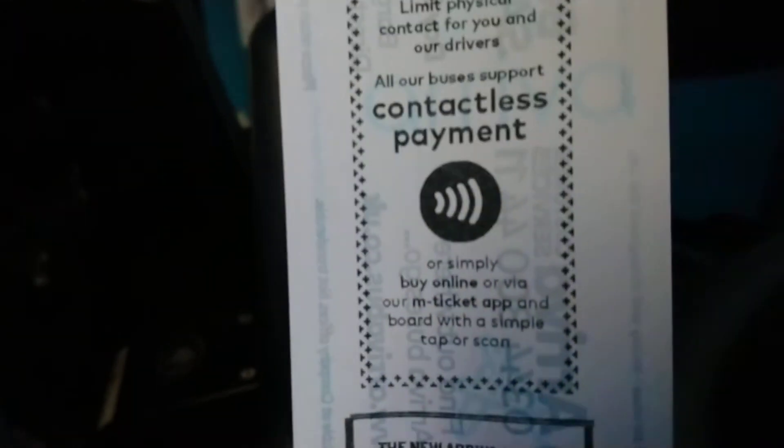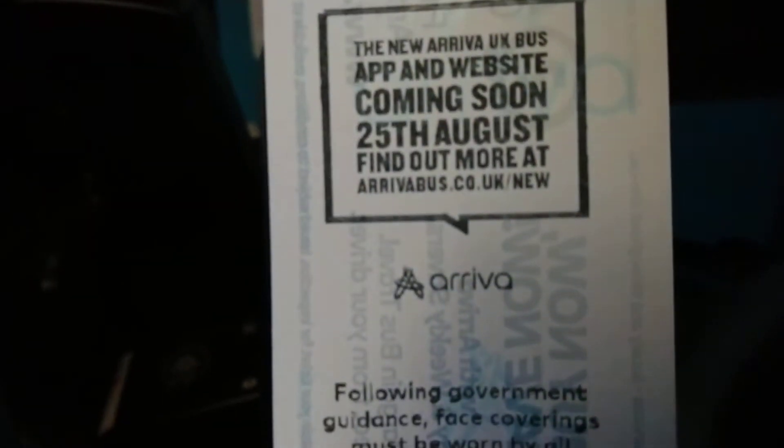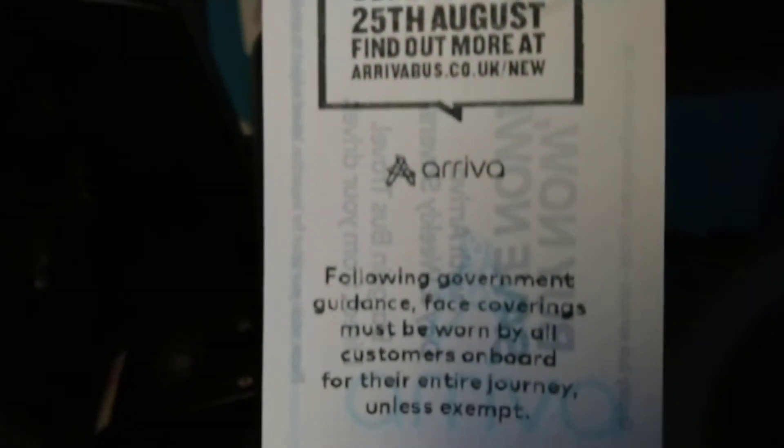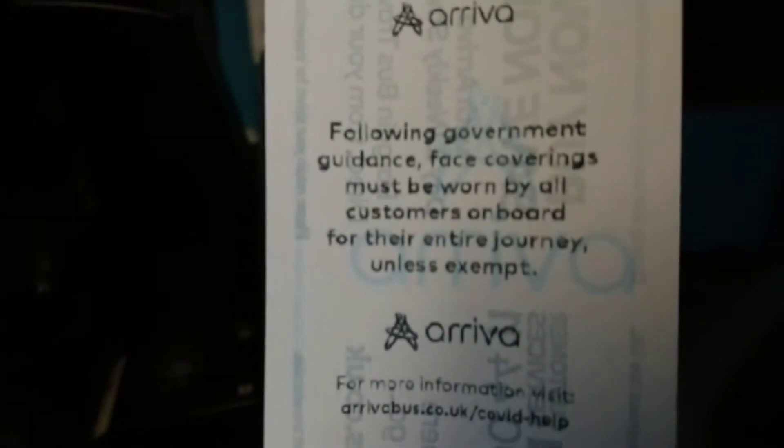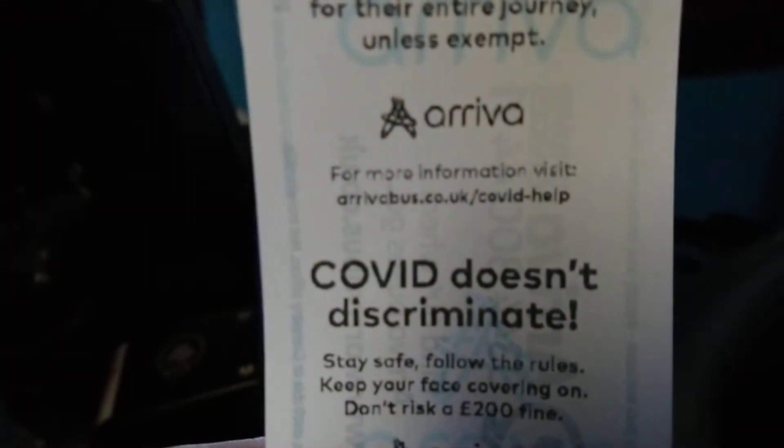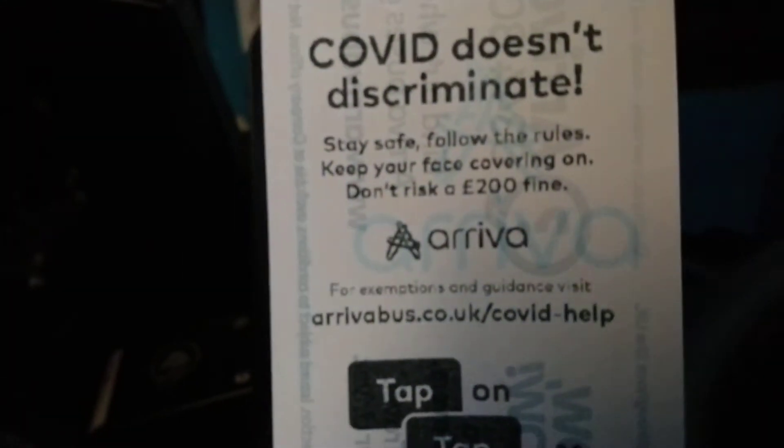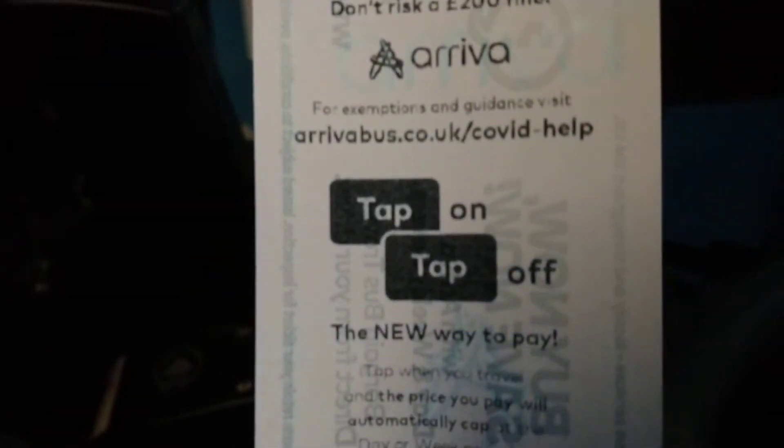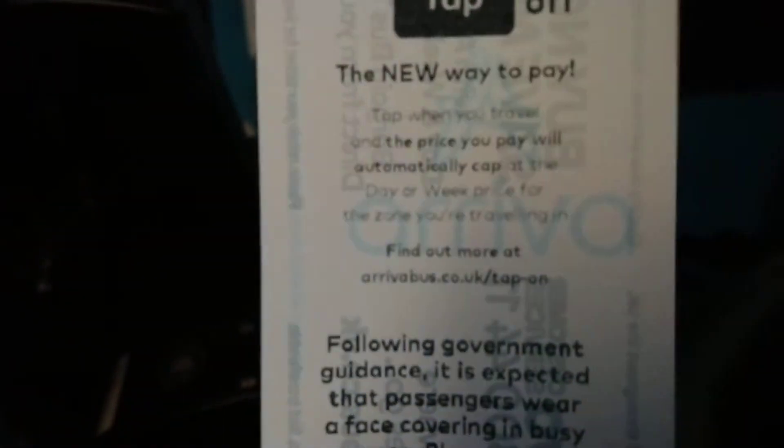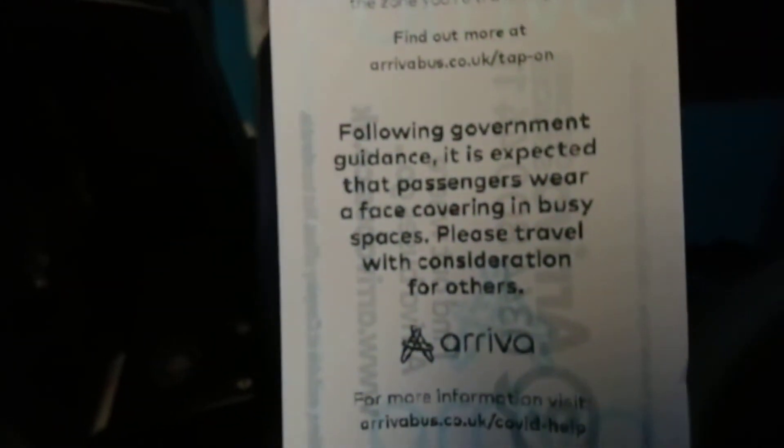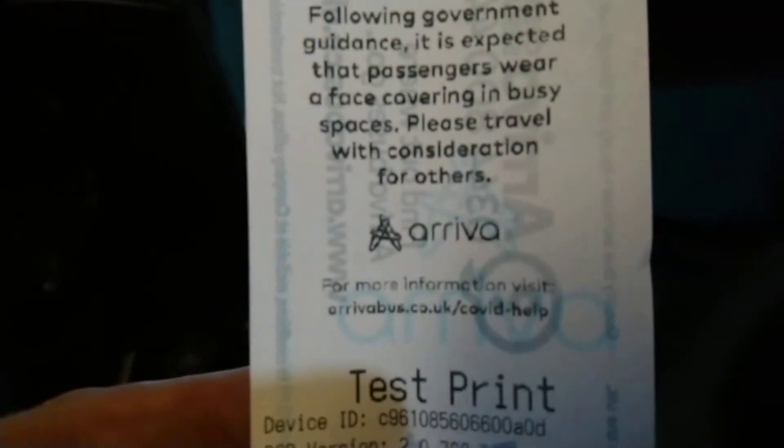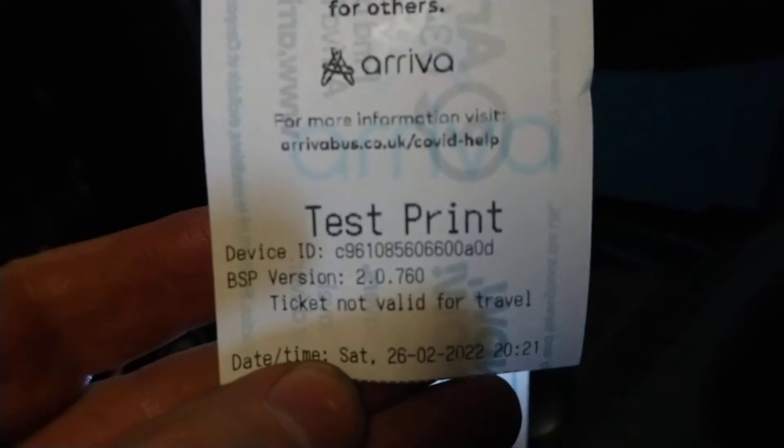Paid contactless, app website coming soon, that's up and running. Following government guidelines with COVID, that was showing on the machines. Tap on tap off, I think I've seen that for a short time on the machines. And then very at the very end, the old printer test.